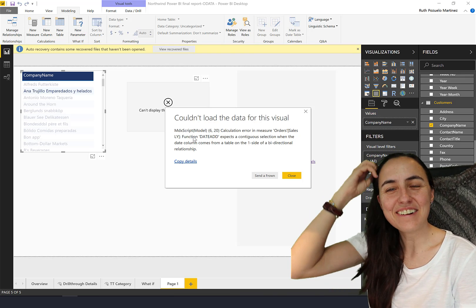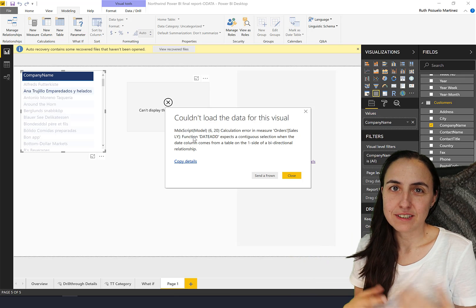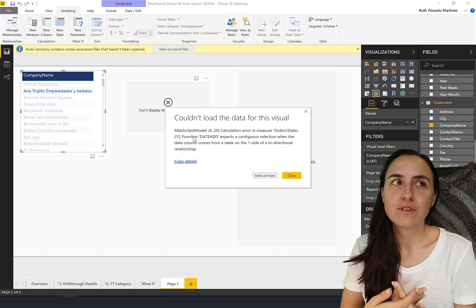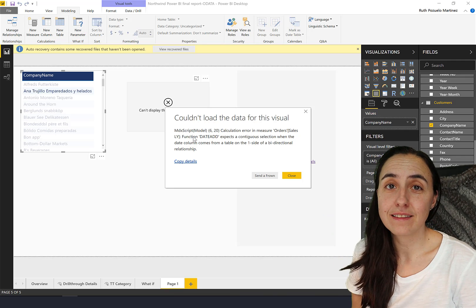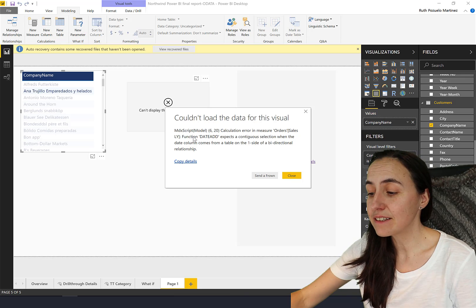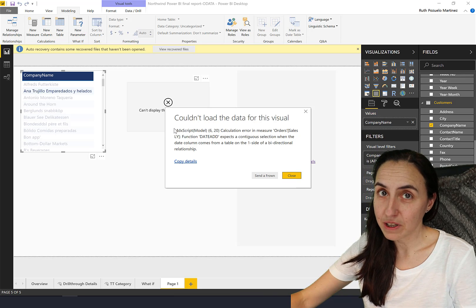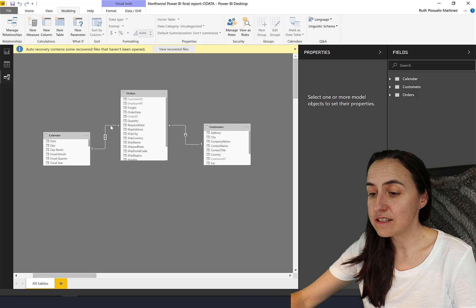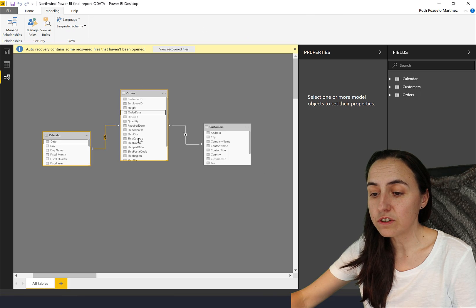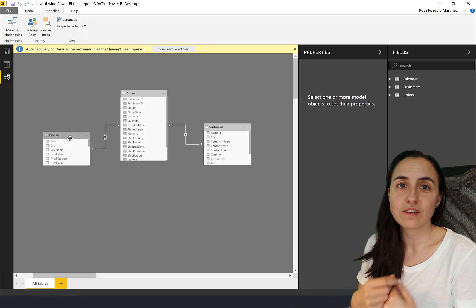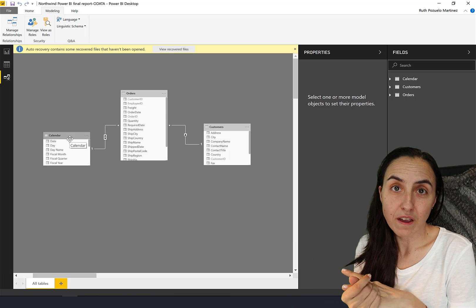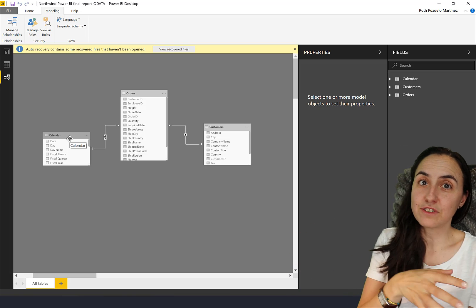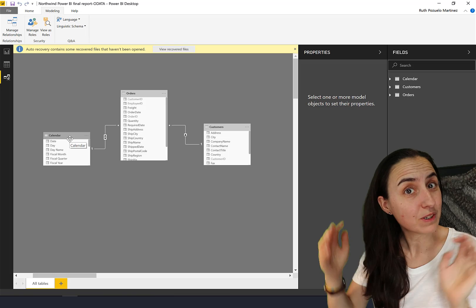What it's basically telling you is date add needs to have all the dates in the calendar and it doesn't have it because we activated bidirectional relationships. Whatever this filter gets into orders, it gets into calendar too, which means that it's only the dates where there was a sale that gets transferred to the calendar table, and then date add cannot work because it needs continuous data.